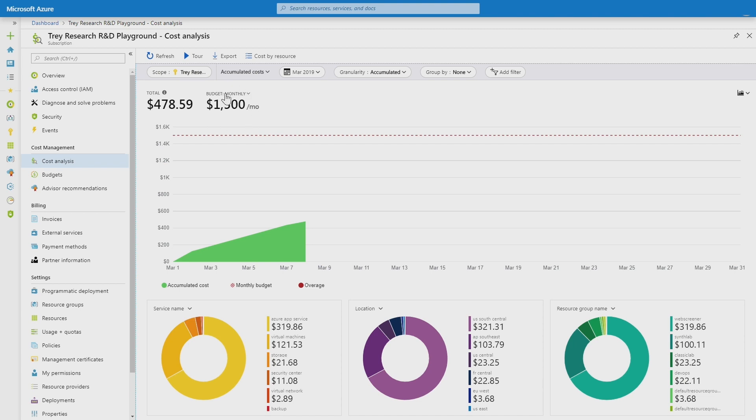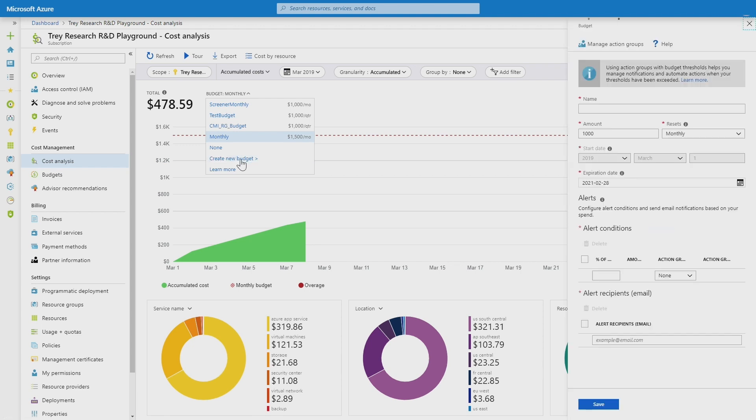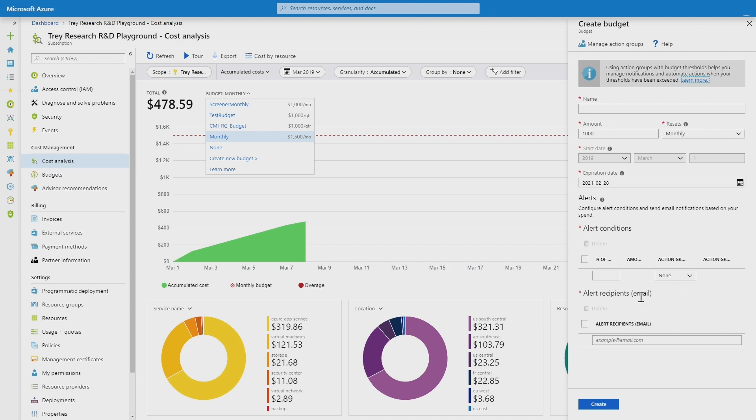If I didn't have a budget, I can go create one easily and create a new budget. Specify how much that budget is for, how much I intend to spend during the month, and at what percentage of the budget I'd like to get notified, either via an action group or email.